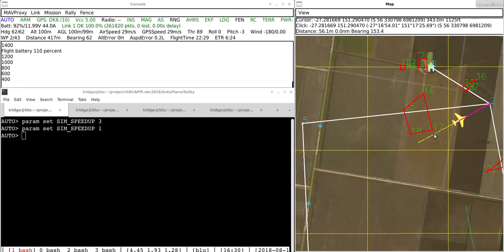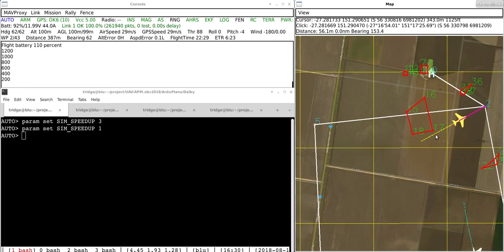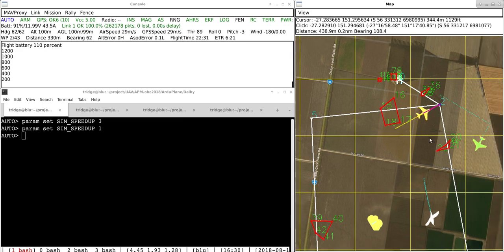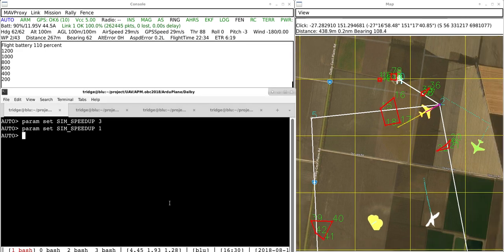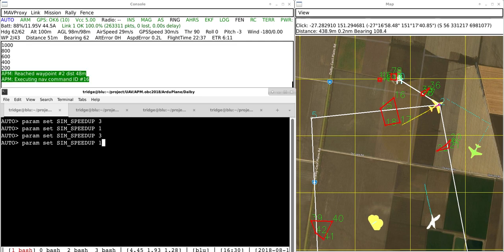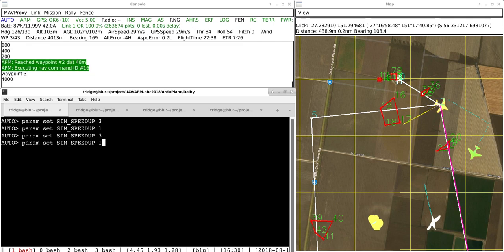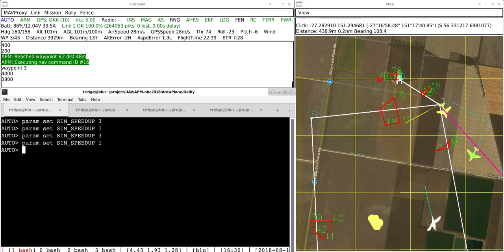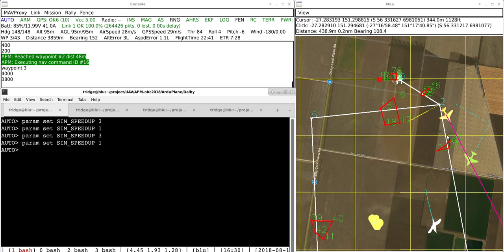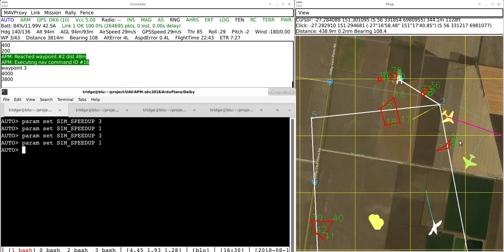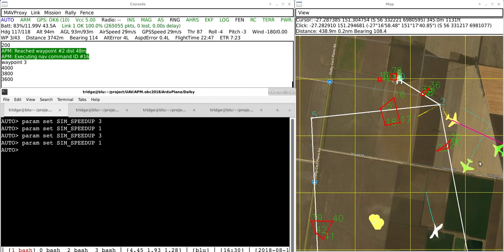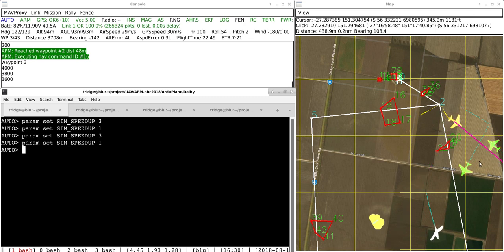I'll just speed up the simulation a bit again so it's slightly less boring and then I'll put it back to normal speed now and you can see that it's going to be dodging to the east of this static no-fly zone, but it's also got to worry about these fast moving aircraft that are coming in.